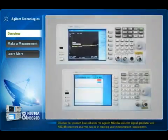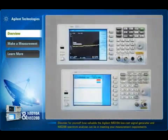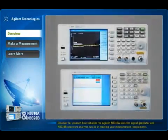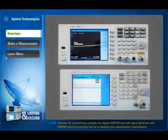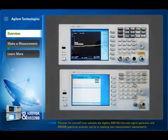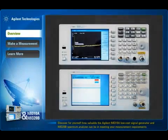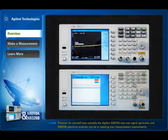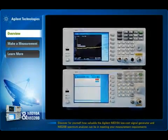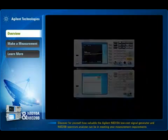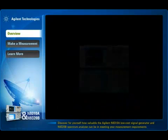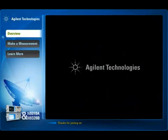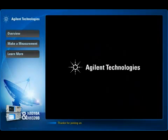Discover for yourself how valuable the Agilent N9310A low-cost signal generator and N9320B spectrum analyzer can be in meeting your measurement requirements. Thanks for joining us.